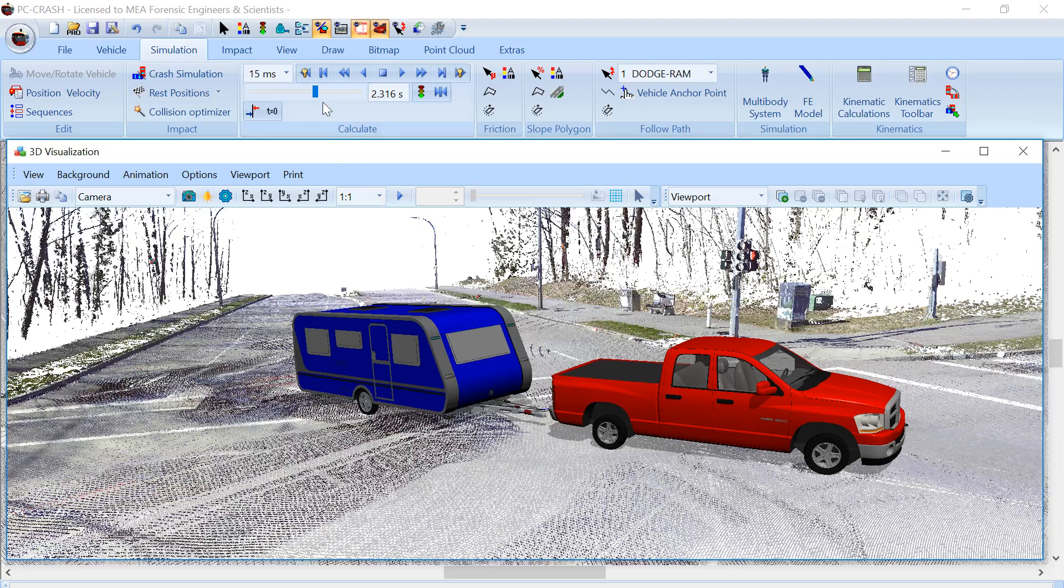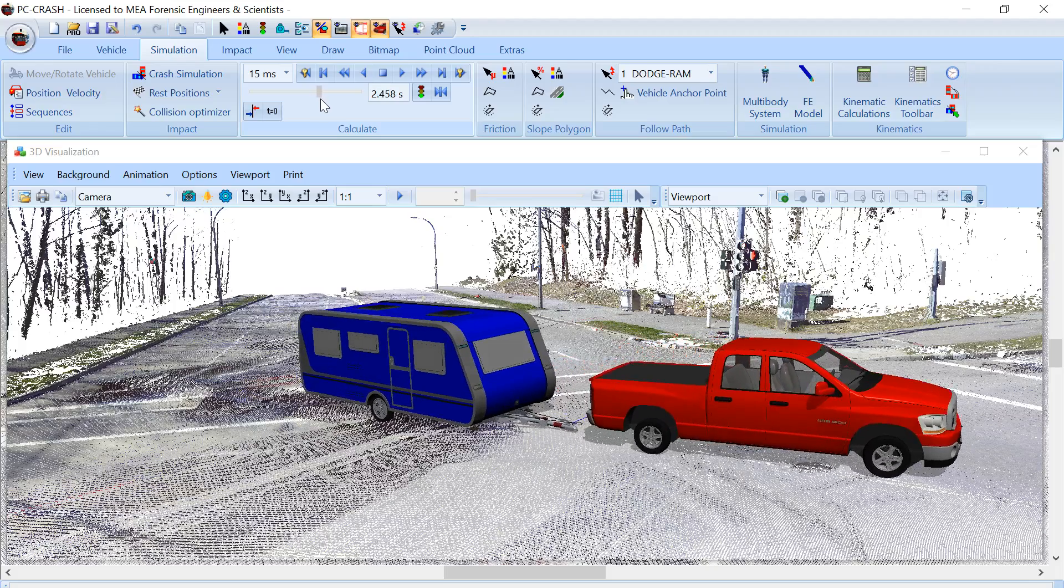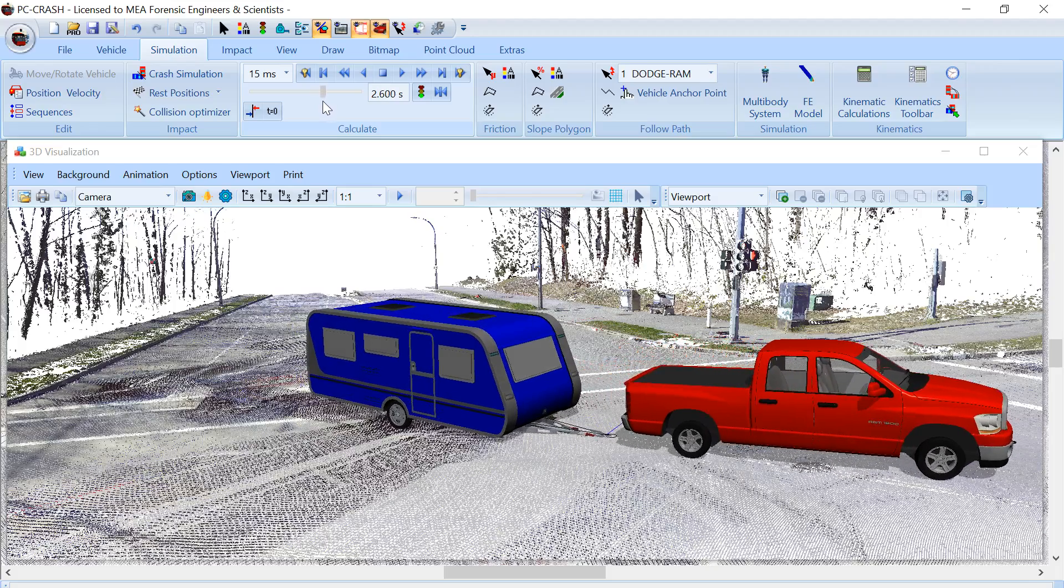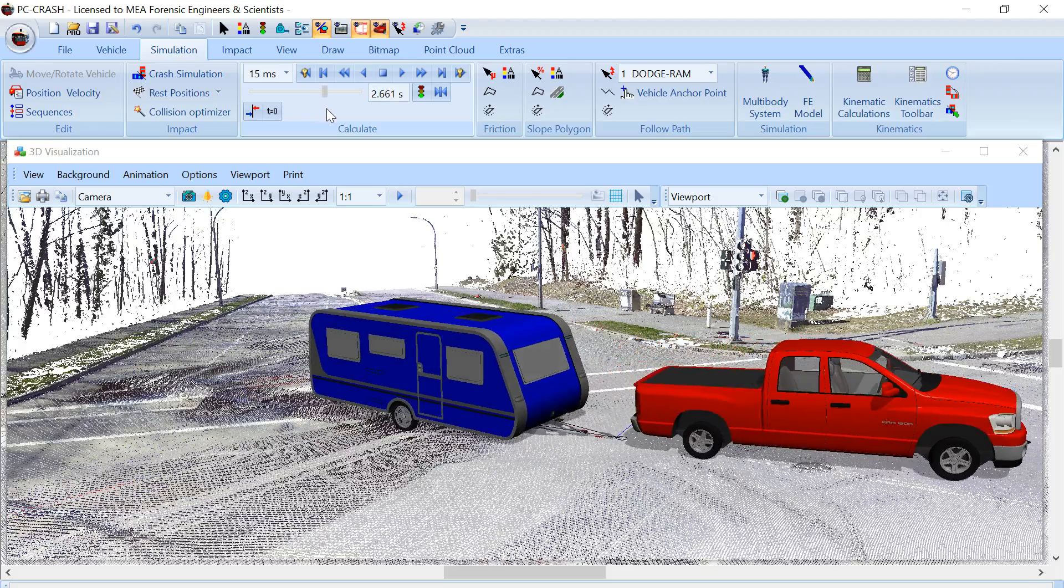This allows you to simulate things like a vehicle hauling a trailer and that trailer disconnecting, or something hanging off on a rope.